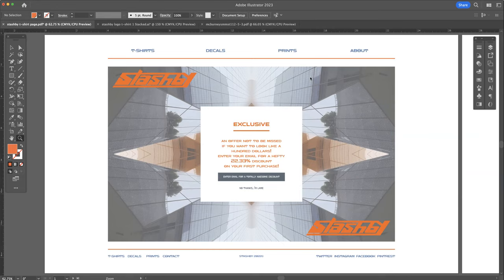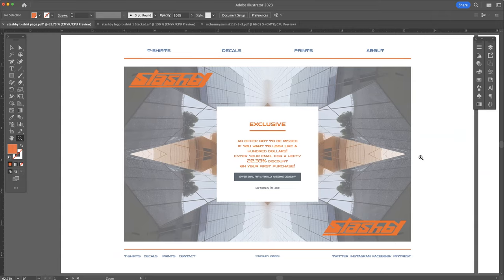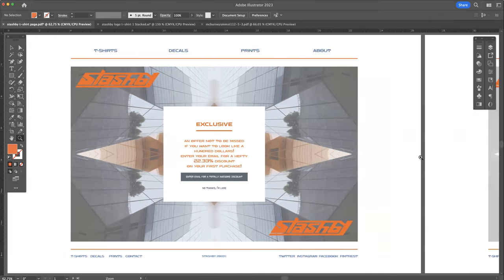So this is the page that you would come to when you first get there. It's a call to action to have you sign up for a pretty sweet discount, or decline and people already know you're kind of lame.